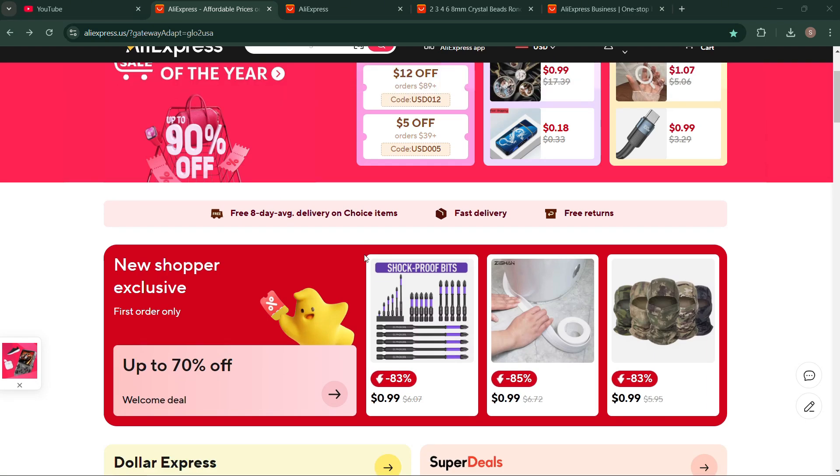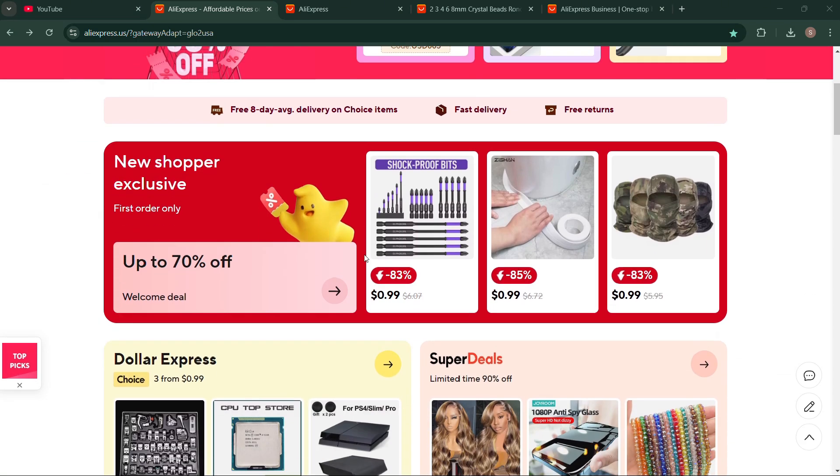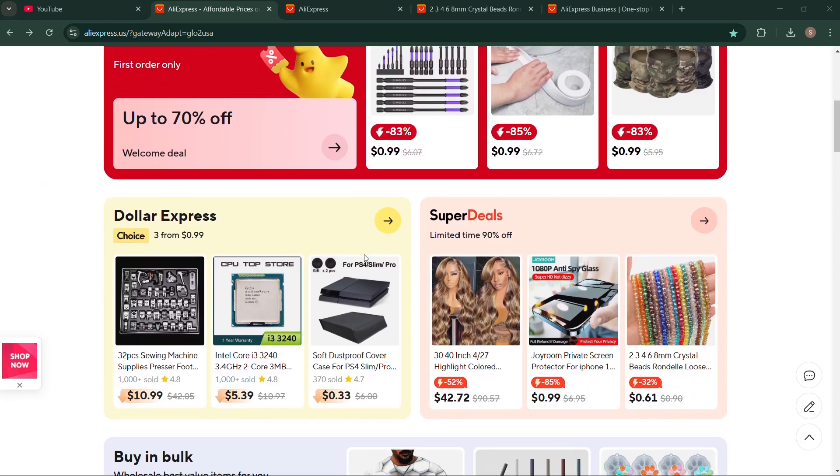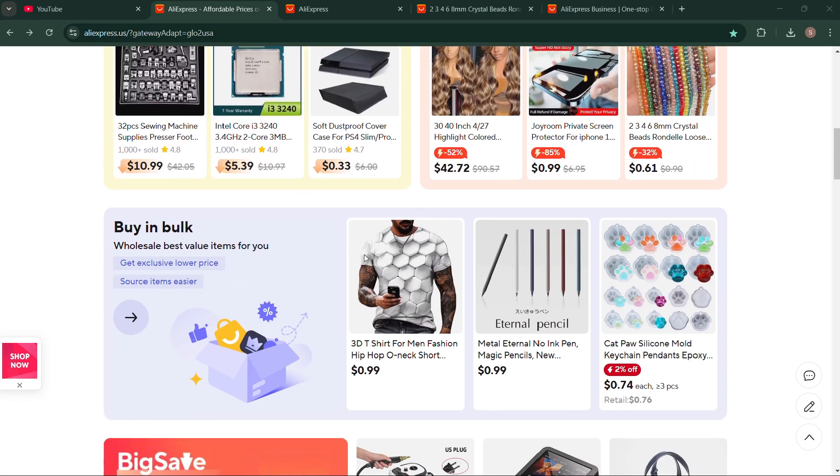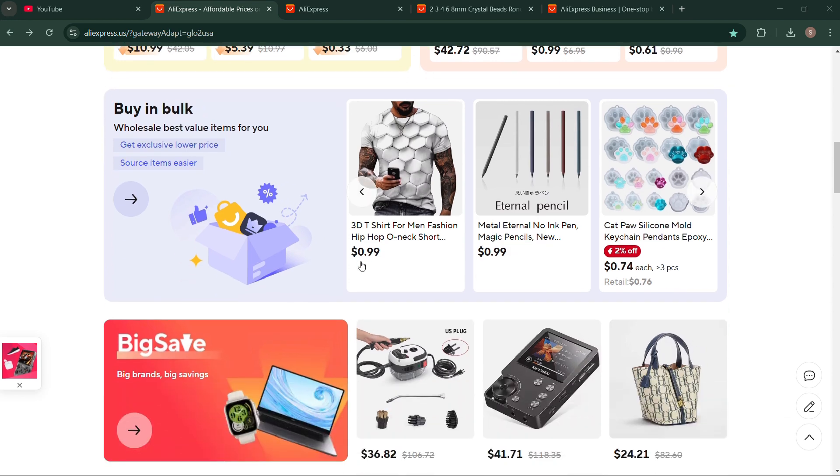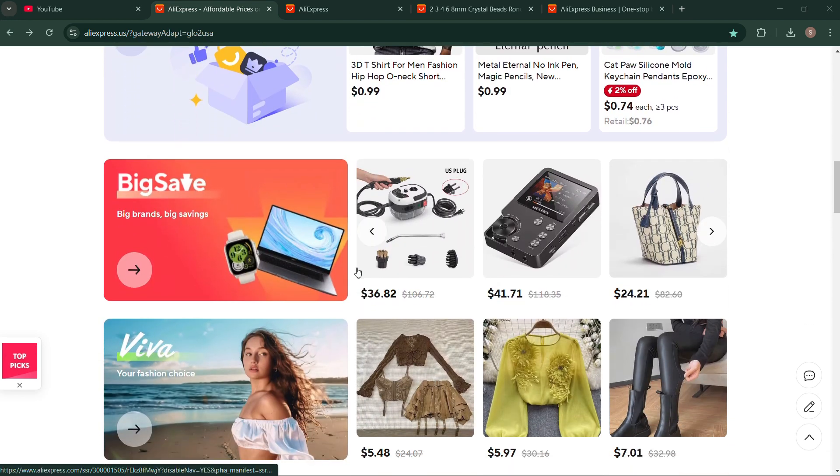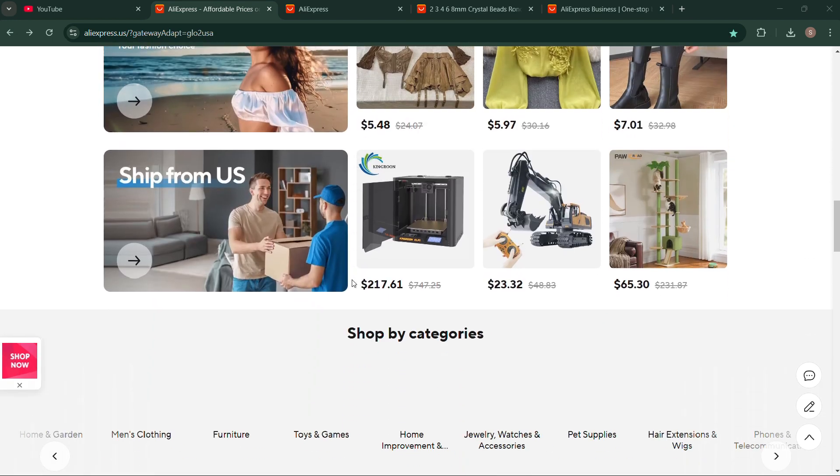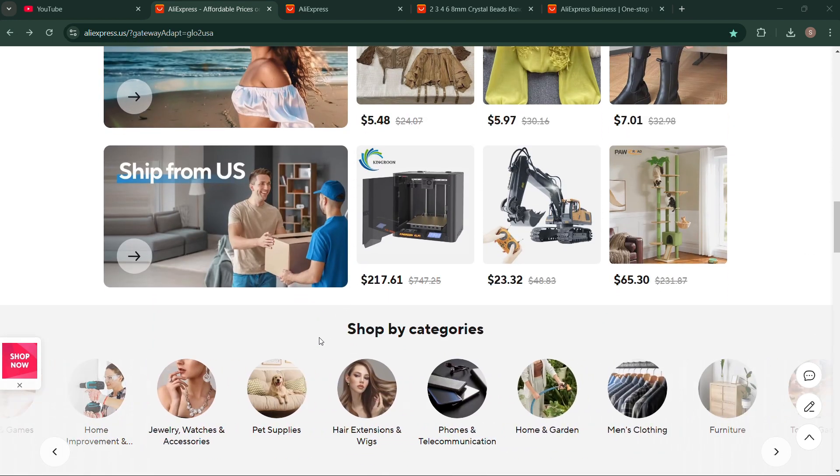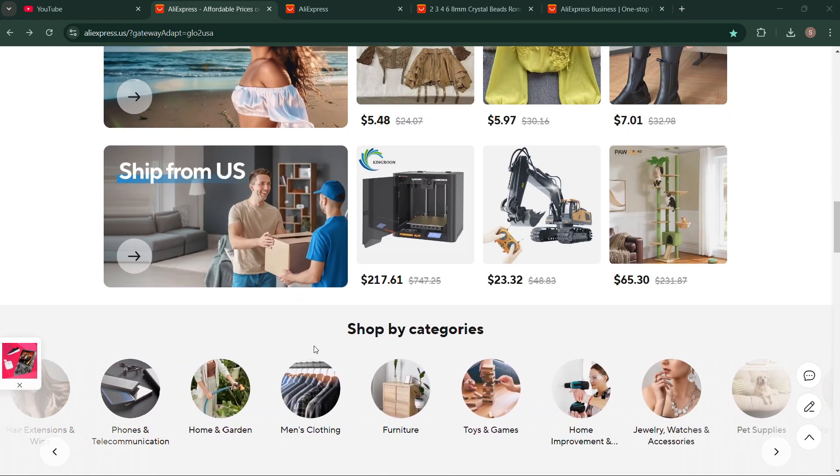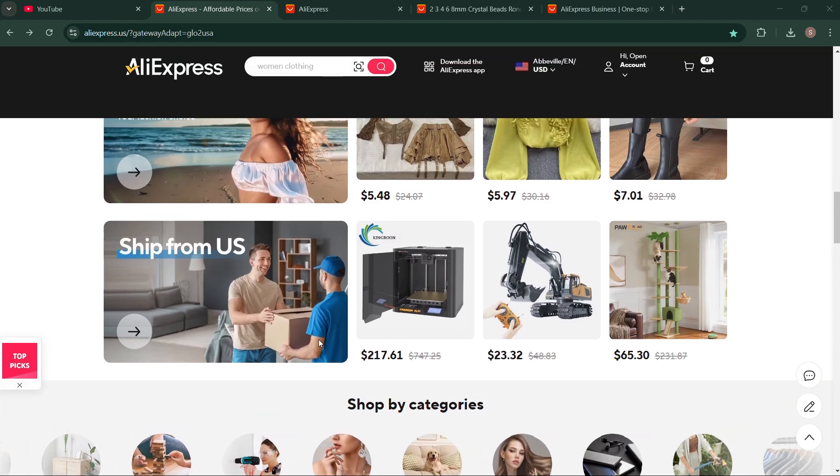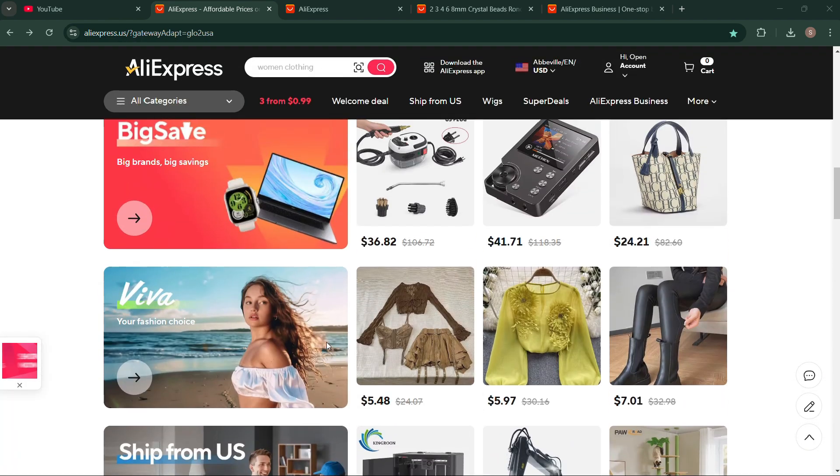Tired of encountering the AliExpress error code? This video is your solution. I will break down the common causes and provide effective fixes to get you back to shopping seamlessly.